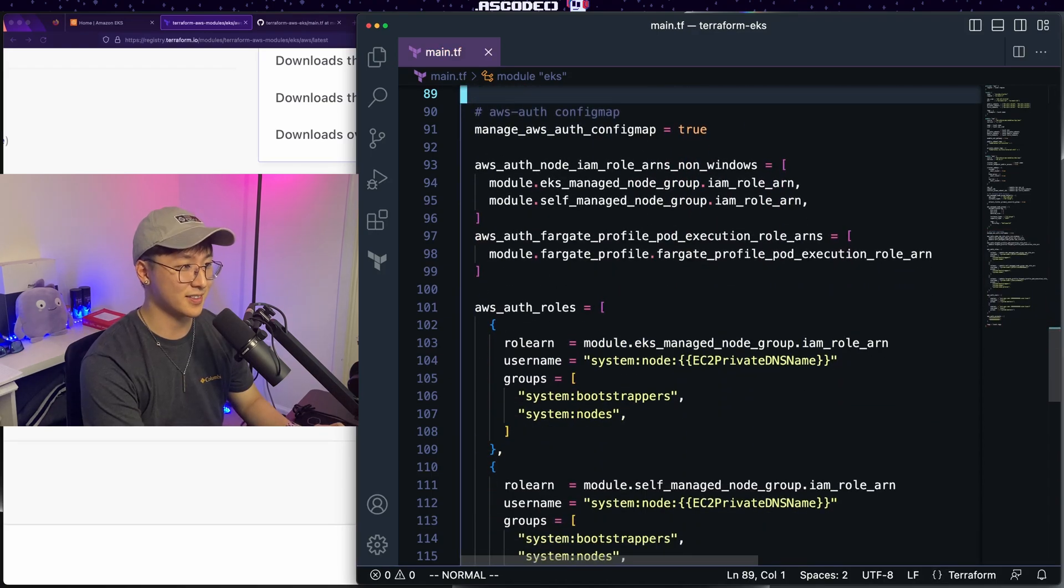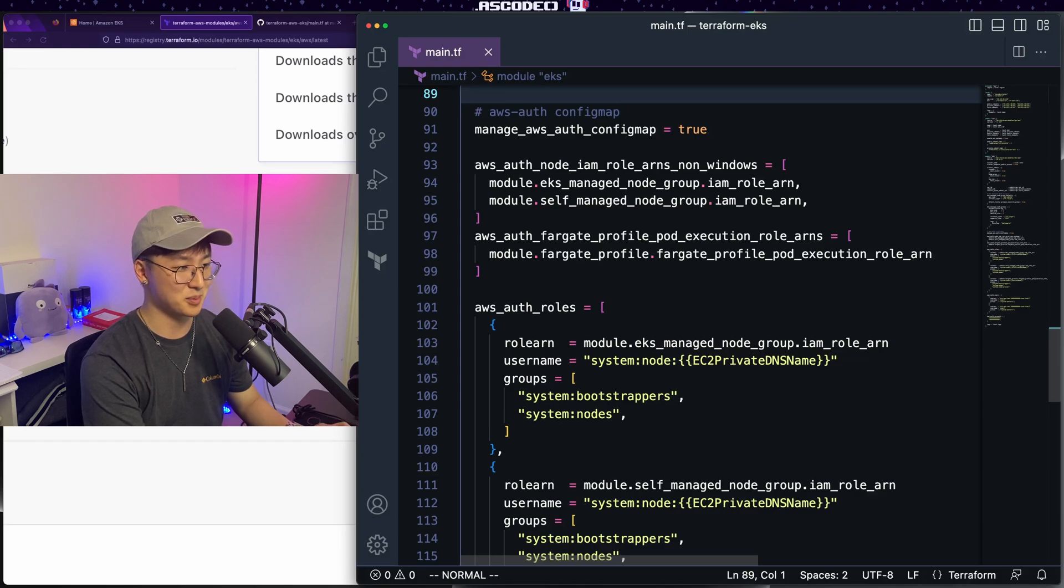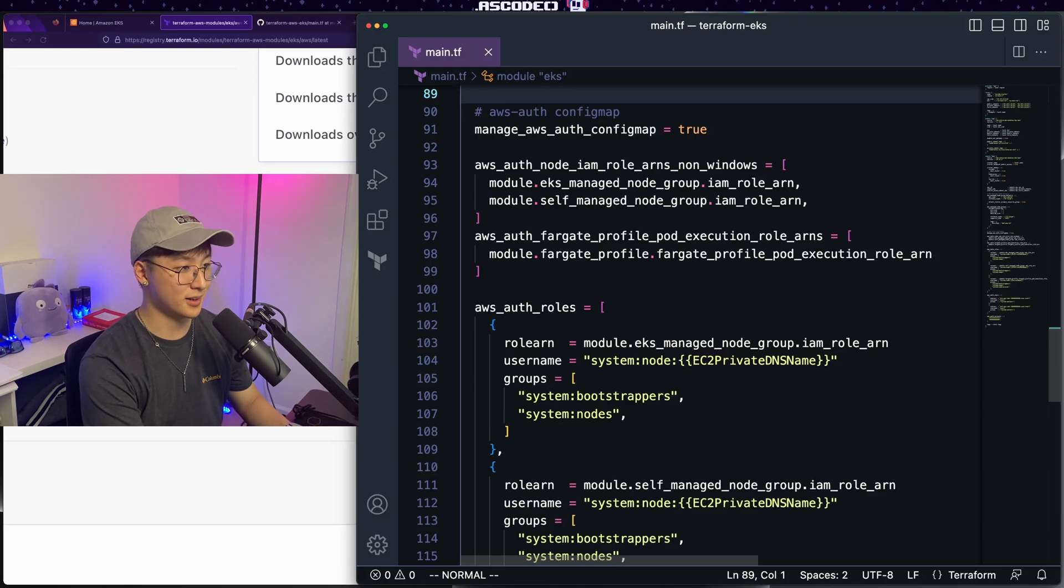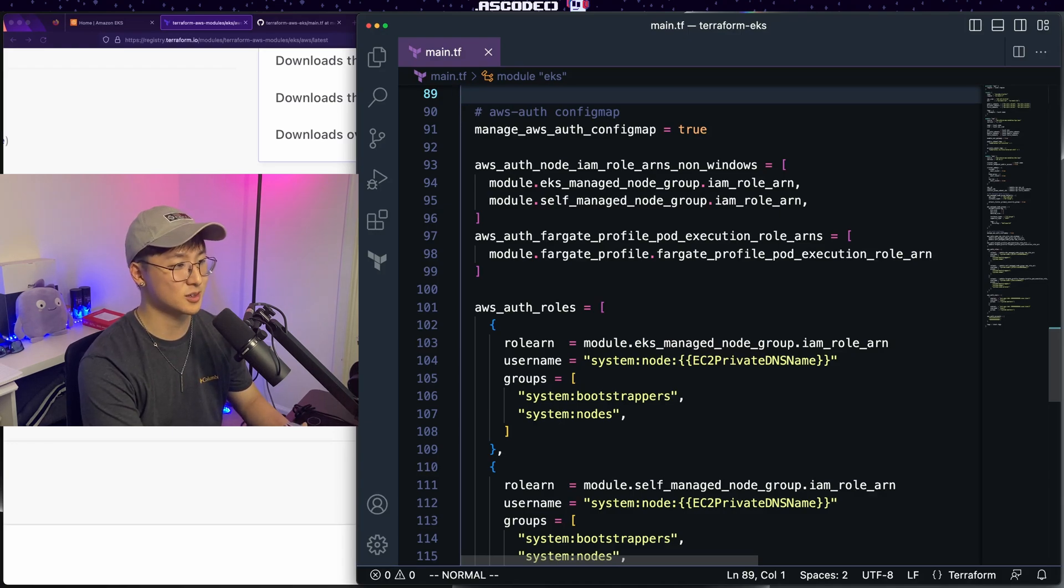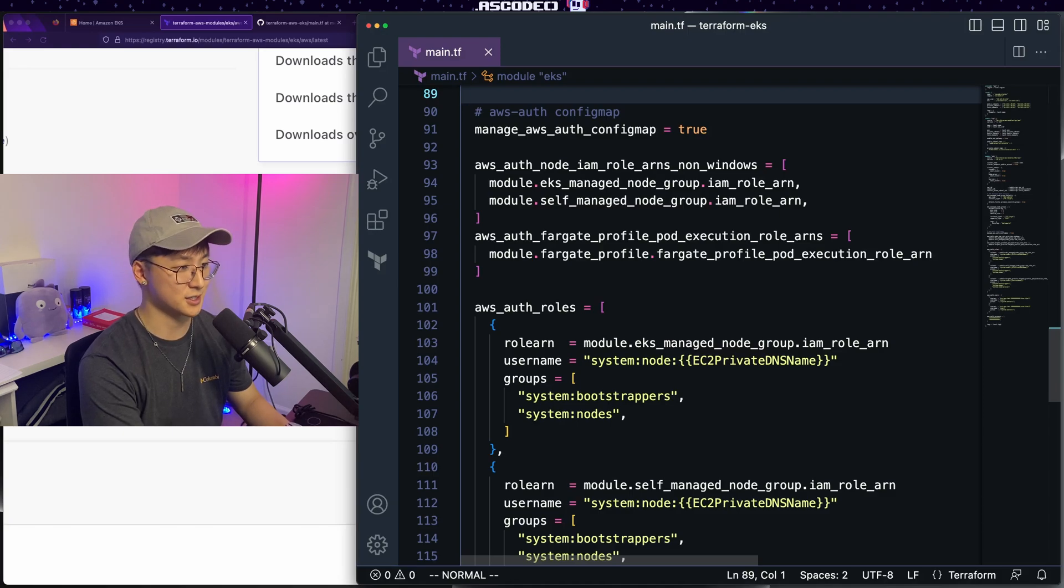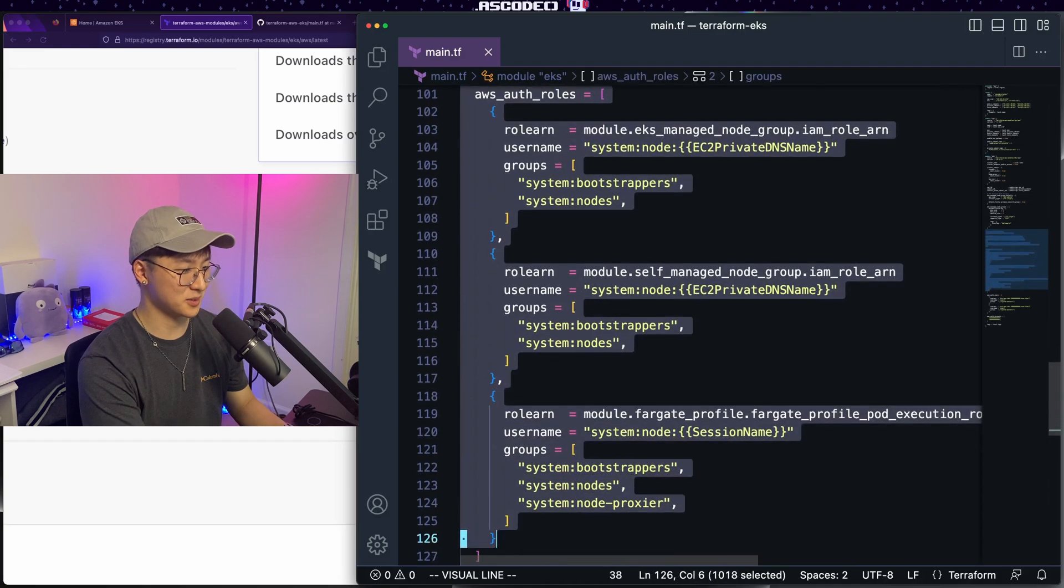And finally, we arrive at the AWS auth config map. Like most of the code that you just saw get obliterated from this example, we're going to delete the section as well. But I want to stress that if you need to configure auth of any kind on your cluster, if you need to give access to certain users or roles or groups, this is the section to do it. But like I said, for today, we don't need to do that.